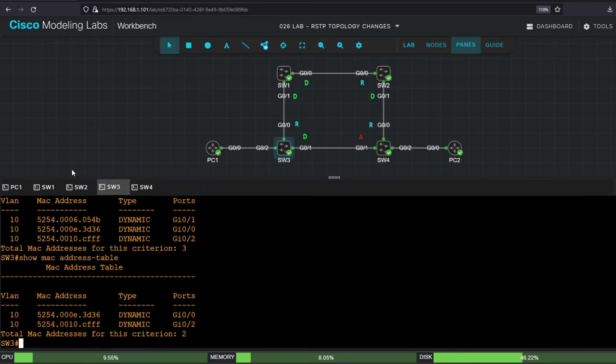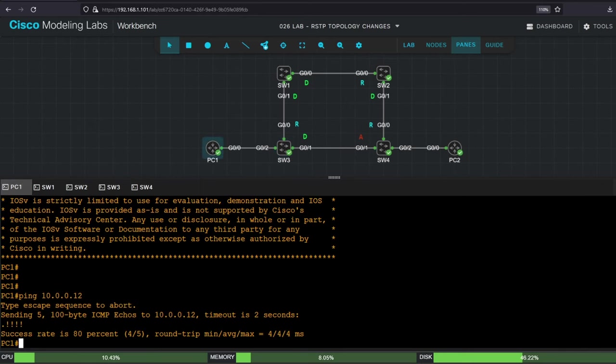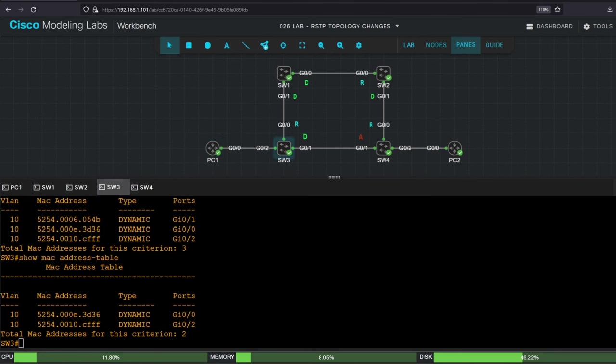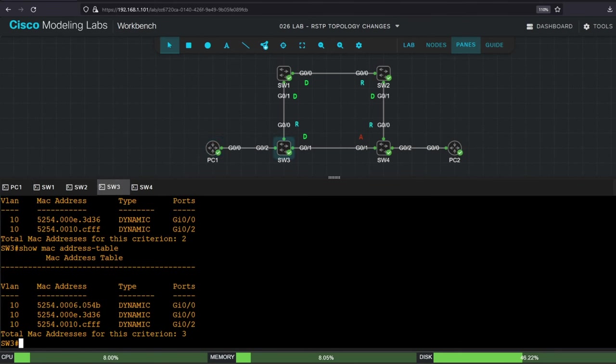Let's test by pinging from PC1 again. Ping 10.0.0.12. Okay, the ping works, and how about switch3's MAC address table now? Show MAC address table. Now switch3 has learned PC2's MAC address on G00.